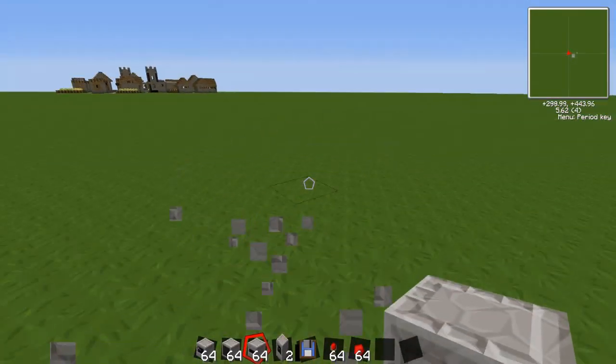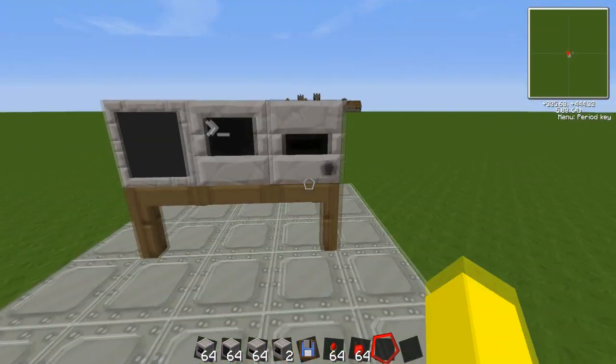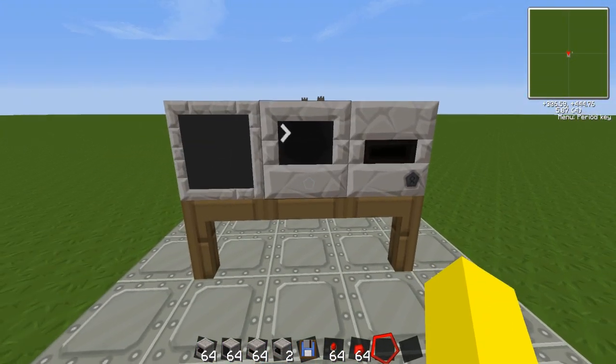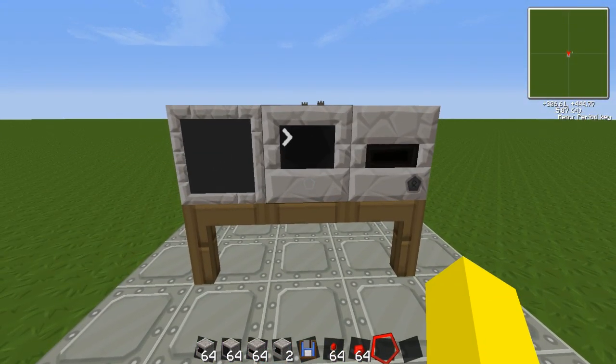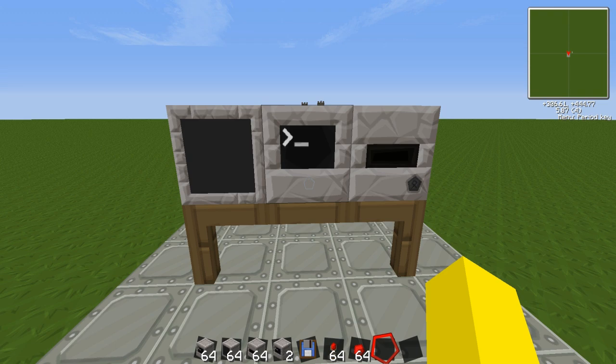So yeah. This can be useful for when you've typed out a massive program and you don't want to lose it, or if you want to give it to a friend, or if you're on a server you could sell programs I guess. It would be quite a cool feature.